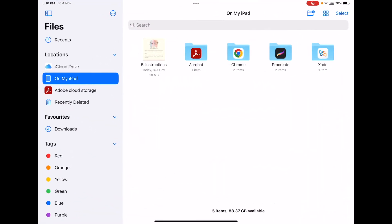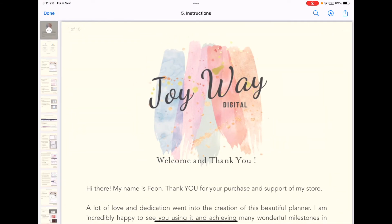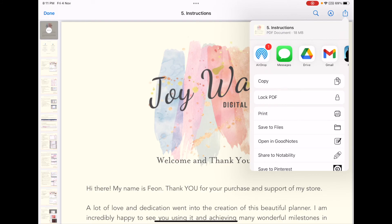Next, go to the Files app and you'll see the PDF you just downloaded is in the 'On My iPad' section. The difference between Safari and Chrome is that files downloaded through Chrome go to the 'On My iPad' section, whereas files from Safari land in the 'Downloads' section. To import the file into GoodNotes from Files, tap on the file, then tap the icon in the top right corner — a square with an arrow pointing up — and you should be able to open it in GoodNotes.